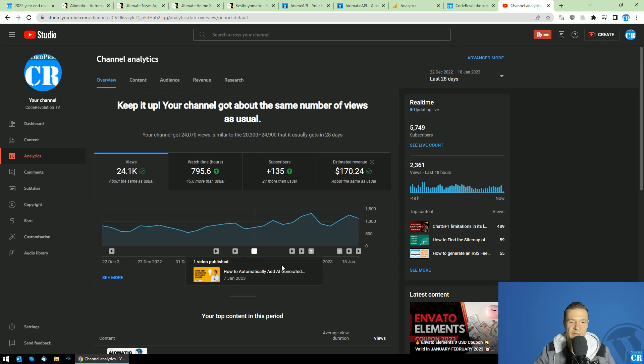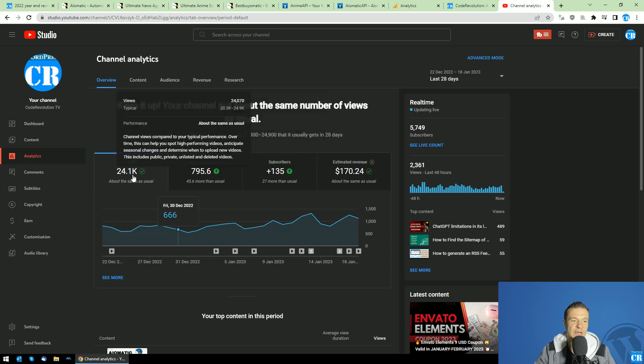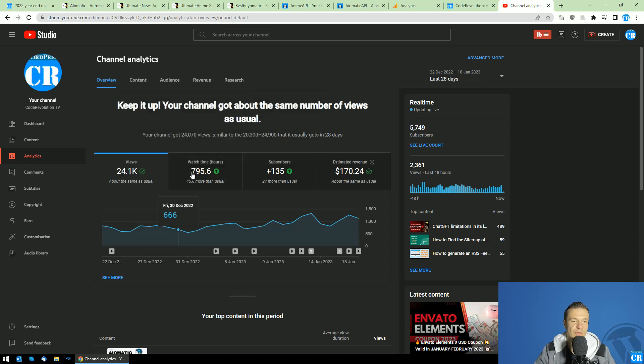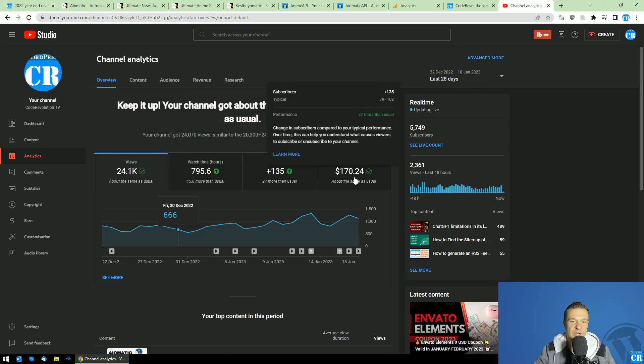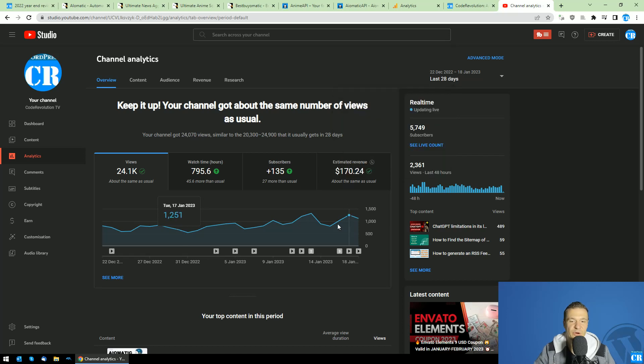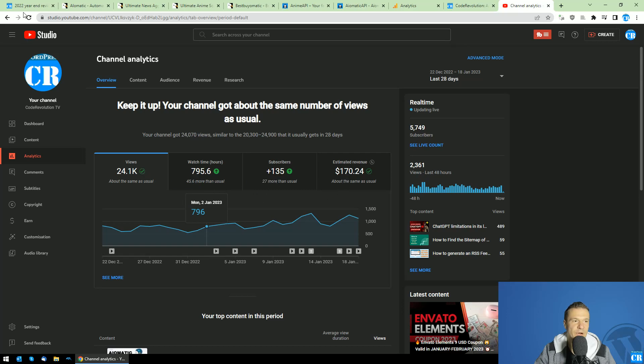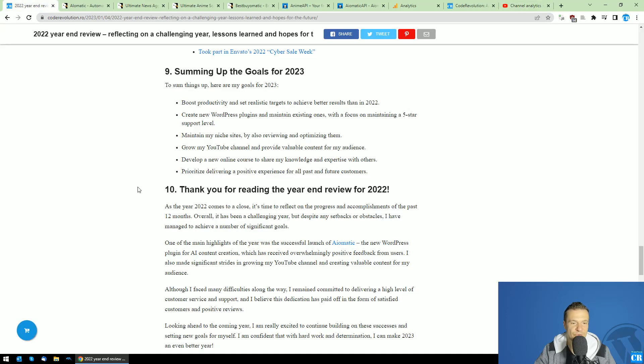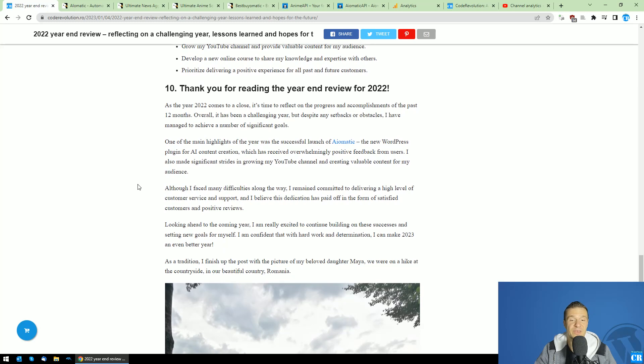Summing up my goals are here, and this is my YouTube channel stats. These are my stats currently: views, watch time, subscribers, and revenue $170 per month. They are slightly trending up, these two; the other two are as usual.